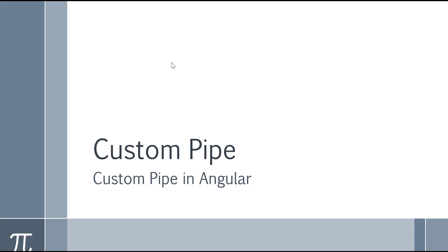How to create custom pipe in Angular. This is the most frequently asked question in the interview if you are an Angular developer, frontend developer, or full stack developer.